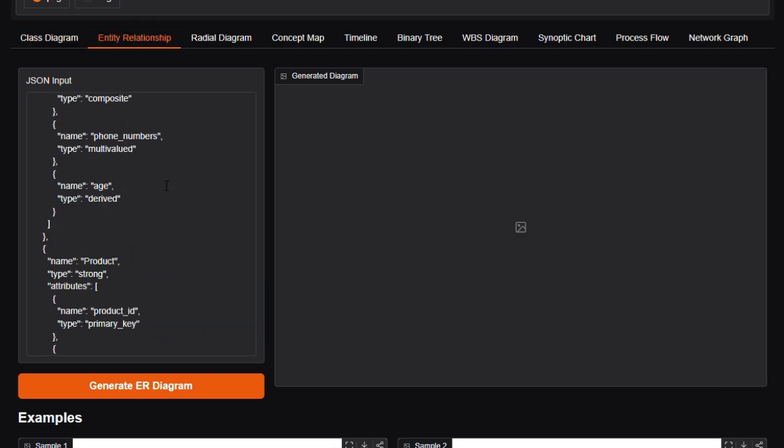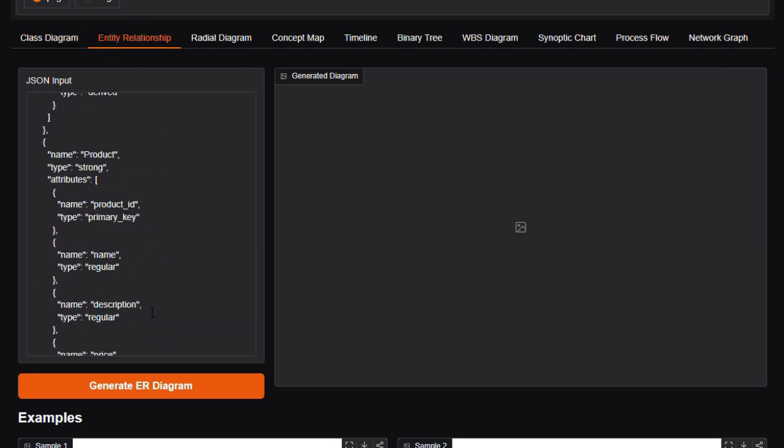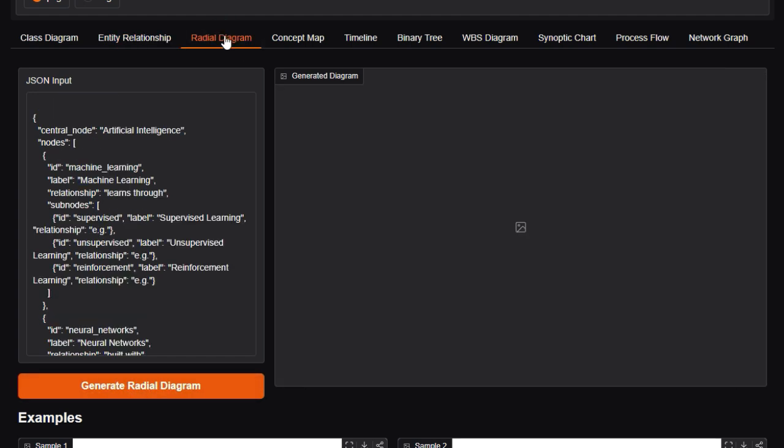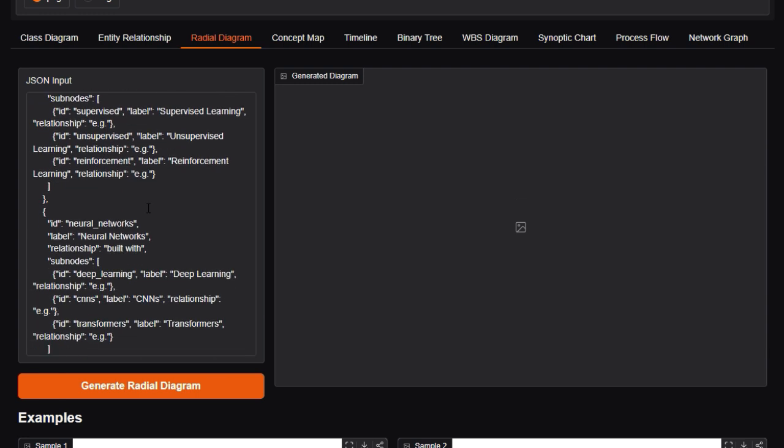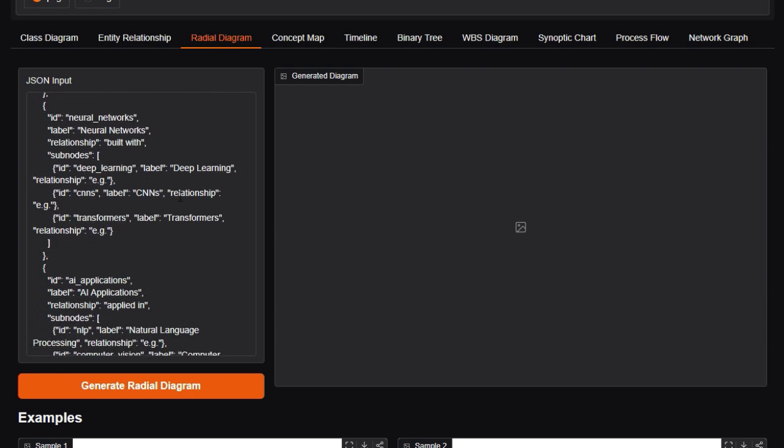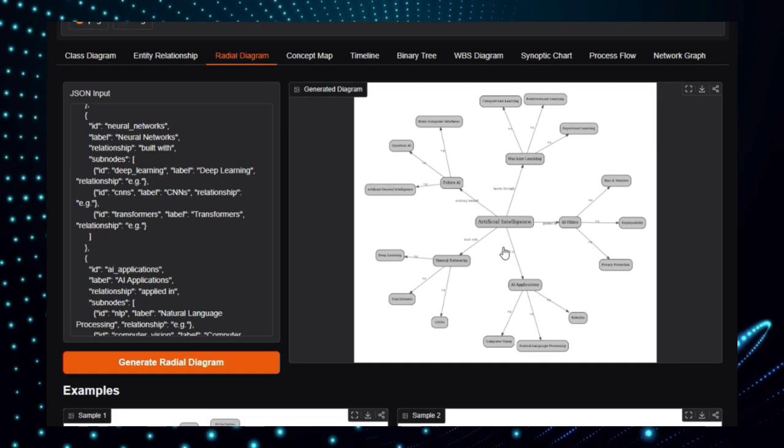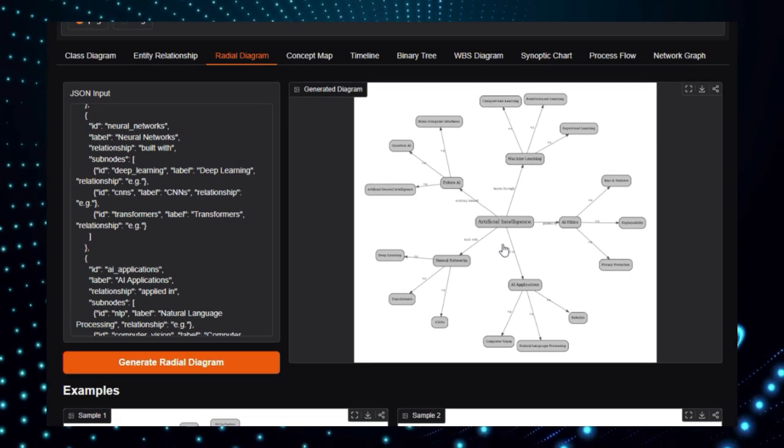In summary, Graphify is a game-changer for anyone looking to quickly convert structured JSON into clear, professional diagrams. Whether you're teaching data structures, designing system flows, or visualizing relationships, this tool offers a no-friction, standards-compliant, and scalable way to bring your data to life.